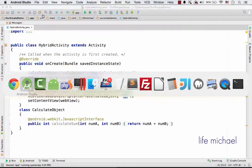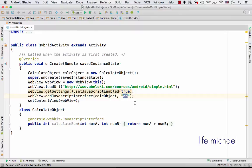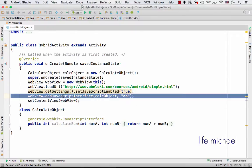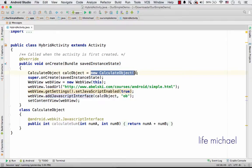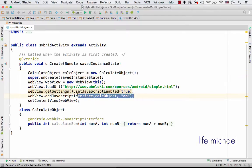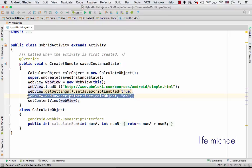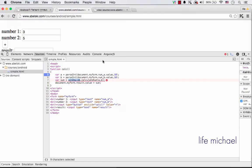But here, on the other hand, thanks to this line, I actually make the object that was instantiated from CalculateObject accessible to the code in JavaScript that runs inside the WebView. So this specific code, when running it inside the WebView, should work.